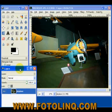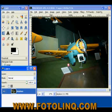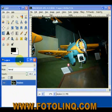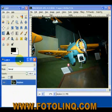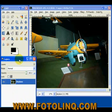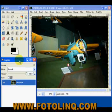The objective is to lighten up the background without affecting the detail in the plane. So what I'm going to do is accomplish this through the threshold function.